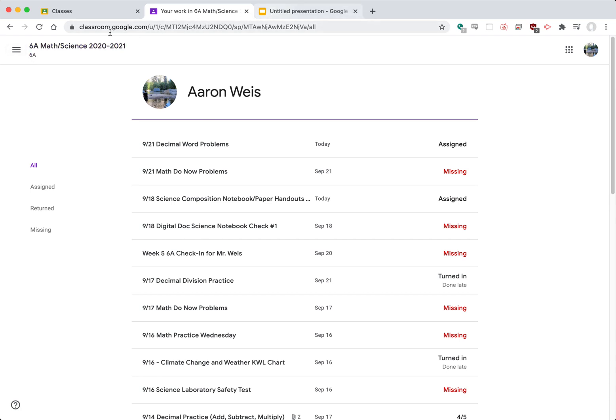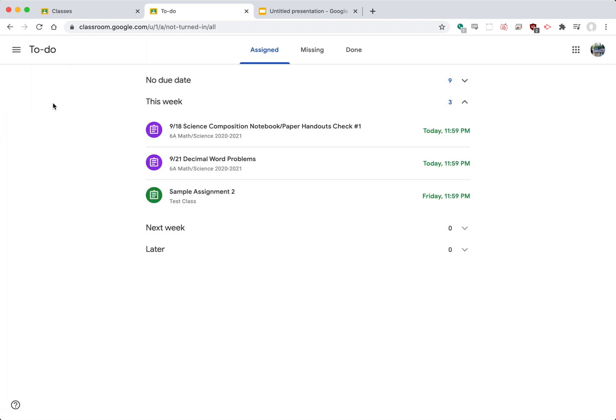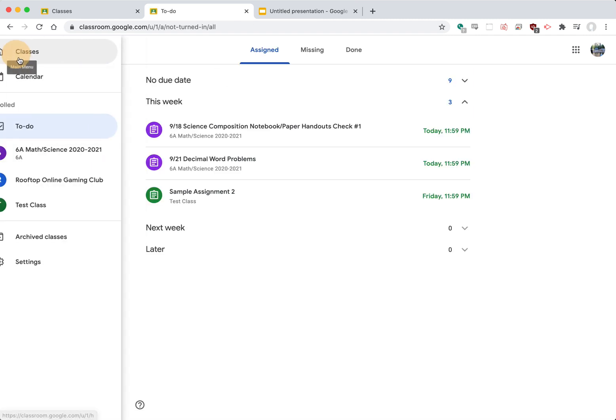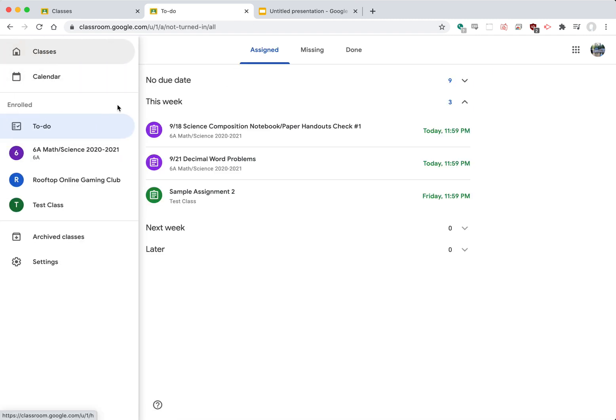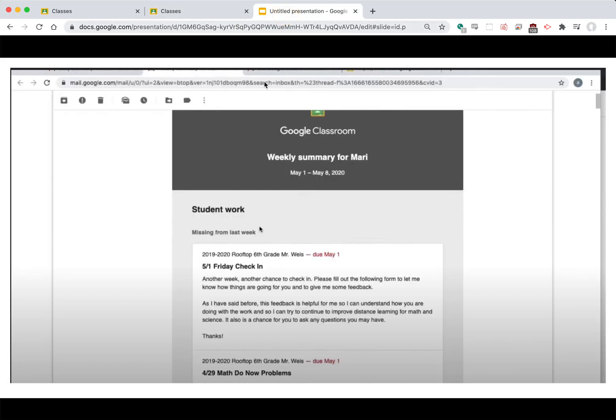Alternatively let's say you would rather not log in with your student or you can't check that to-do list with them. You could ask your teacher to be assigned as a guardian of your student and what will happen is in that process you'll receive an email that should look something kind of like this.